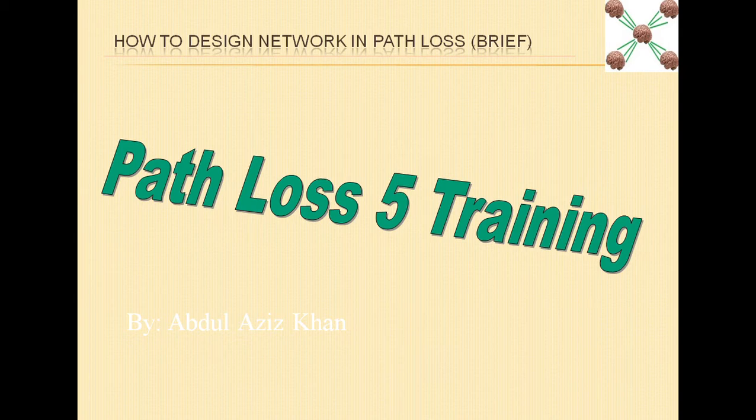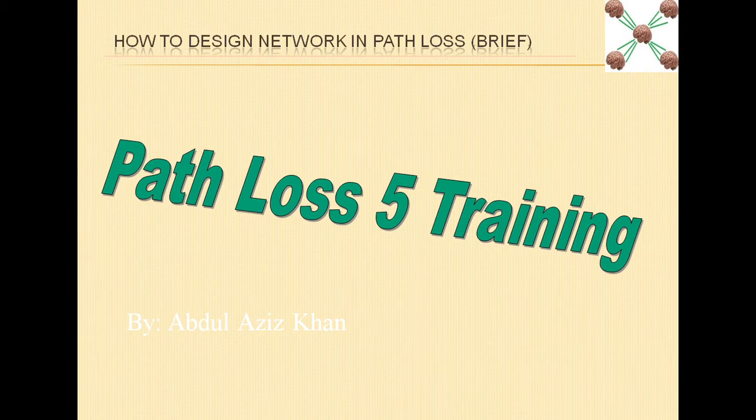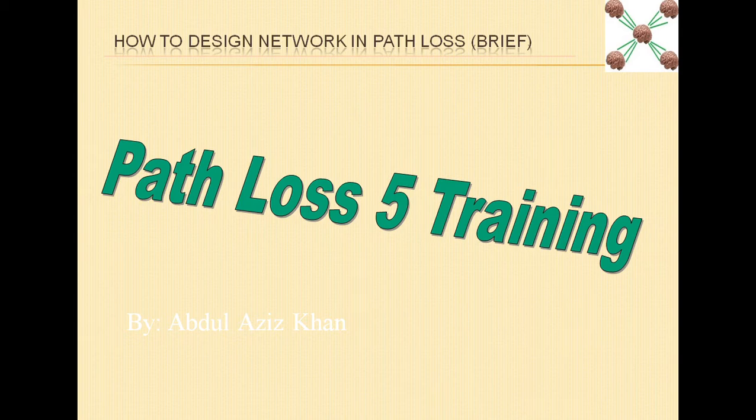However, we will see all the steps in very brief because I have made separate videos in which I have discussed in detail how these steps can be done. So in this particular video I will just tell you what steps are required to make end-to-end a whole network plan, and for detail of each step you can refer to my other videos.